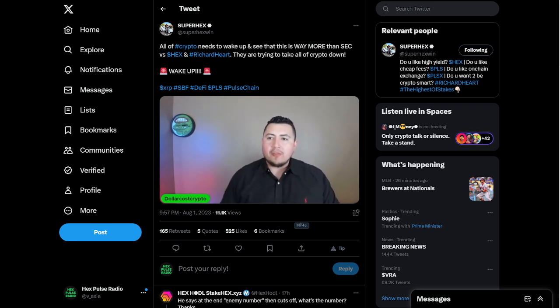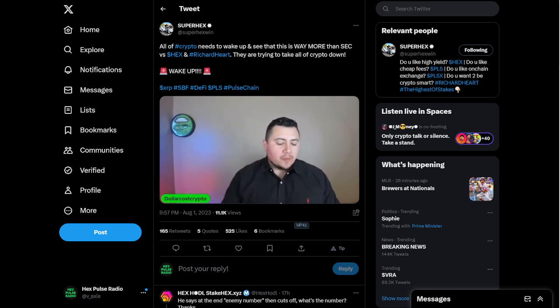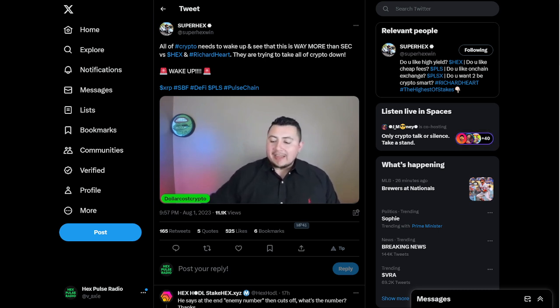And shame on every single crypto person out here. I don't care, on YouTube, crypto, Twitter, Instagram, anywhere, TikTok. Shame on you motherfuckers.